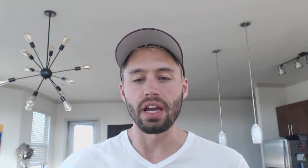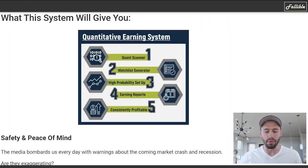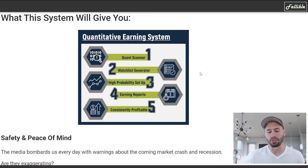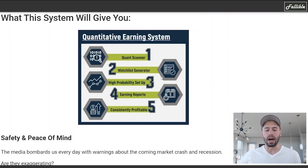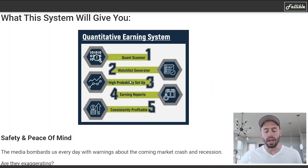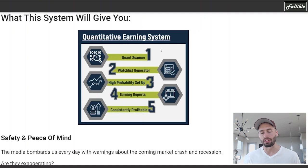But before I do that, I want to tell you about something really awesome that Chris D., the head systems trader at Macro Ops, is releasing this week. And that is his quantitative earnings system. All you've got to do to figure out how to access that is click the link in the description, and you'll go to a page that looks like this. It's going to show you all about what happens with this particular system. If you sign up for it, you get the quant scanner, a watch list generated by the system, the high probability setups, the earnings reports. And if you follow all this correctly, hopefully you can become consistently profitable, all with the aid of Chris D. He spent a lot of time making this system, perfecting it, and using it. And if you guys want in, just click that link in the description to sign up.